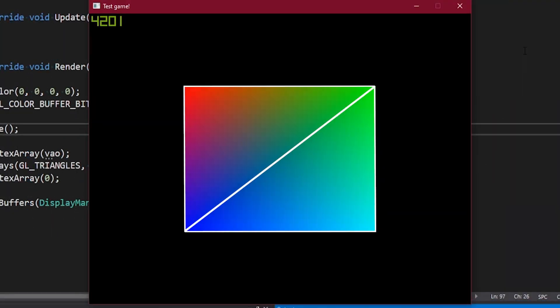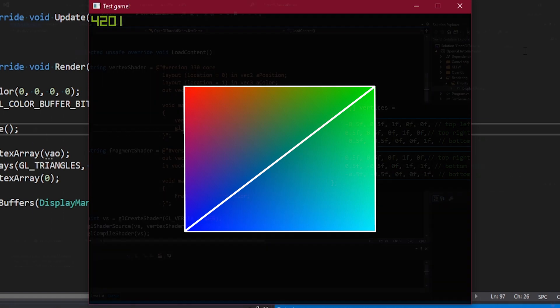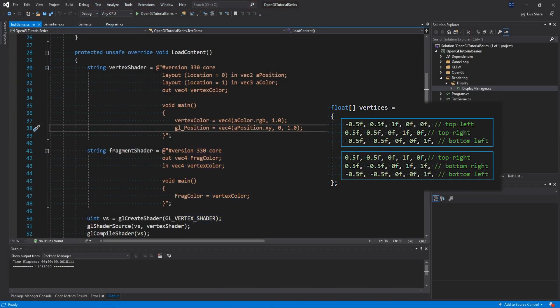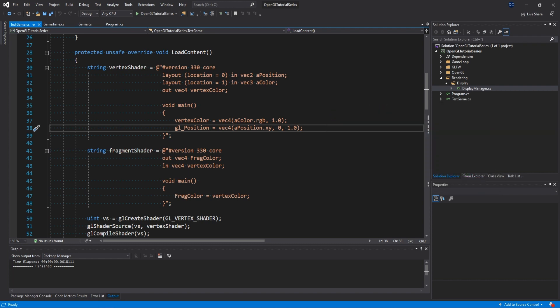You can, of course, pause the video and convince yourself that these two triangles create a rectangle and have two vertices each that they share and connect at. It might seem unnecessary to define two of our vertices twice, and there are of course ways to eliminate these kinds of things, but it's not our top priority to have maximum performance here unless we realize that we need it at some point. So now that we understand what the VBO data actually means, how it is being used in the shaders, and what the shaders are doing with this data, let's do some quick tidying up in this project.